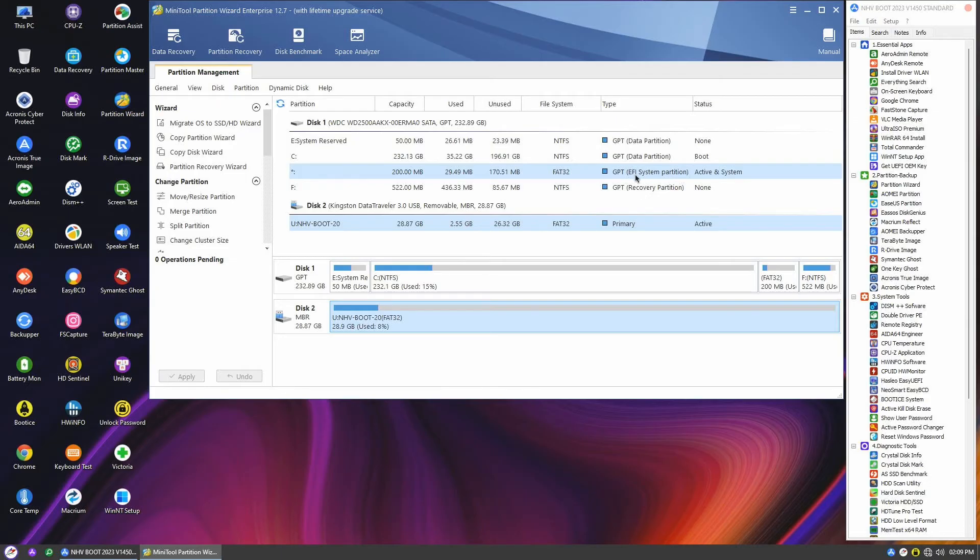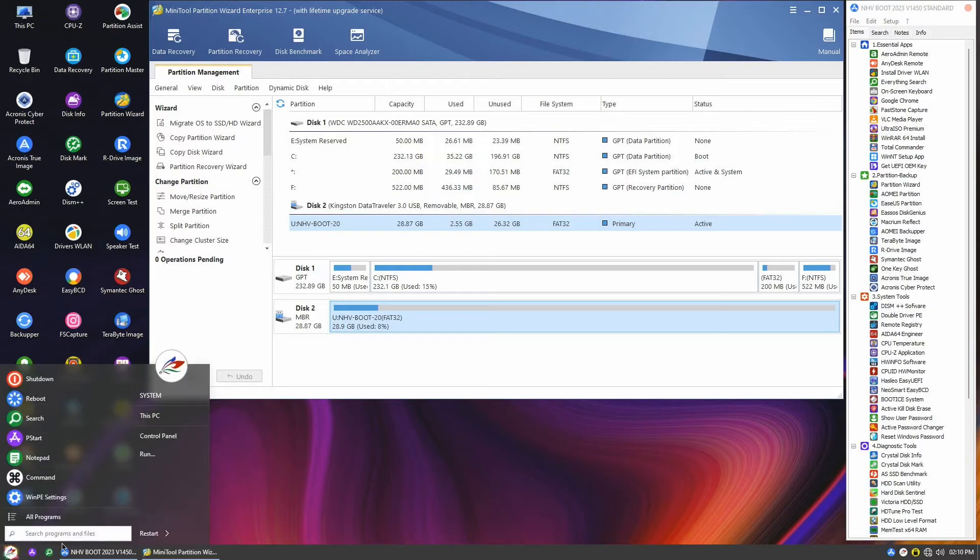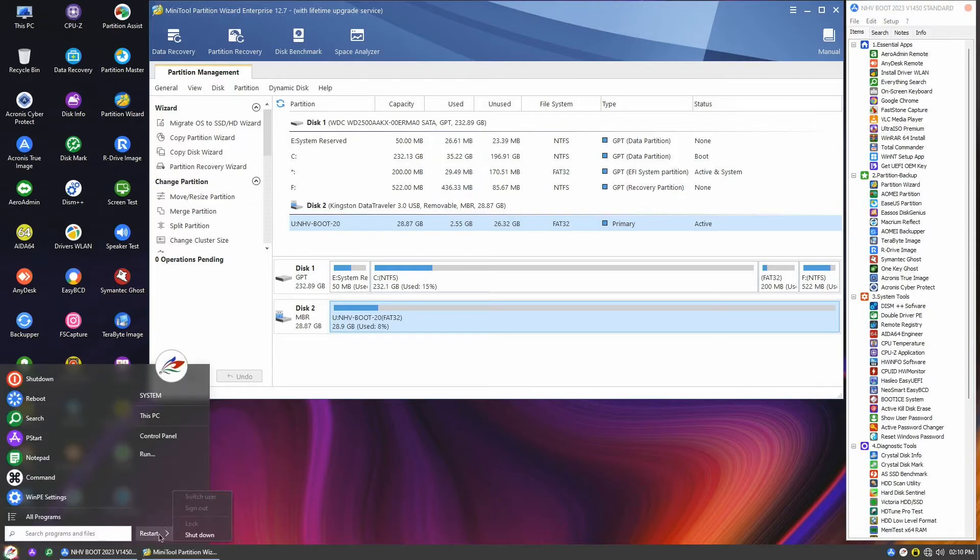But wait, we're not done yet. Our next mission takes us to the BIOS, where we'll make some important changes. So stay tuned, and let's head over to those BIOS settings.